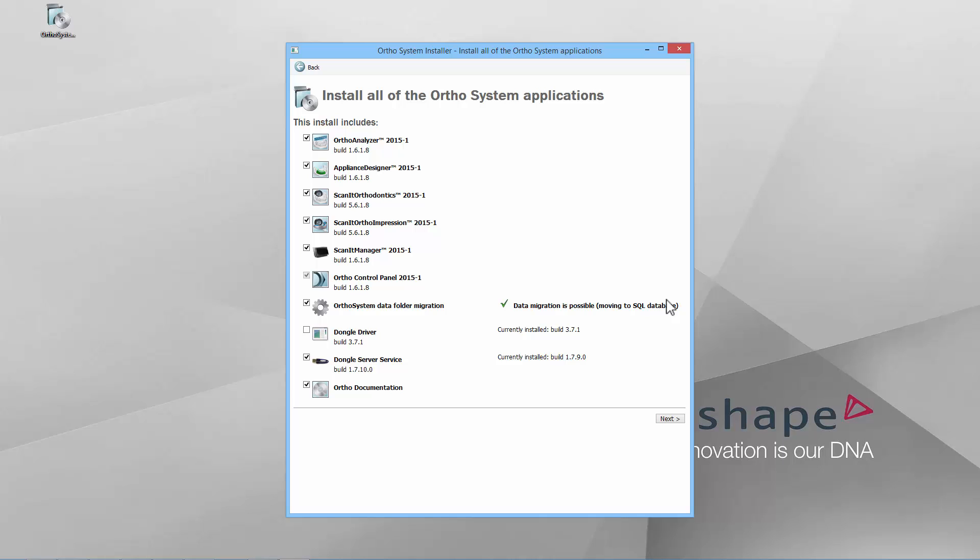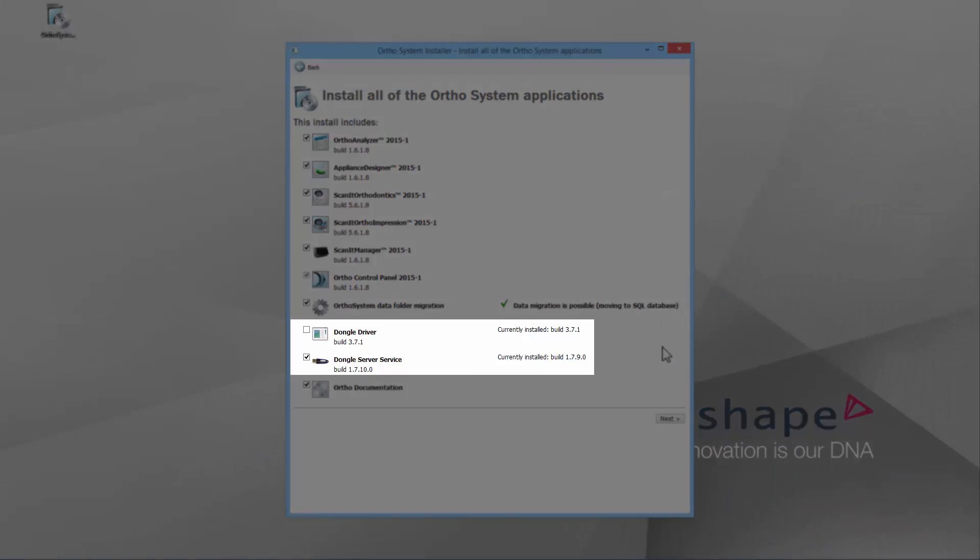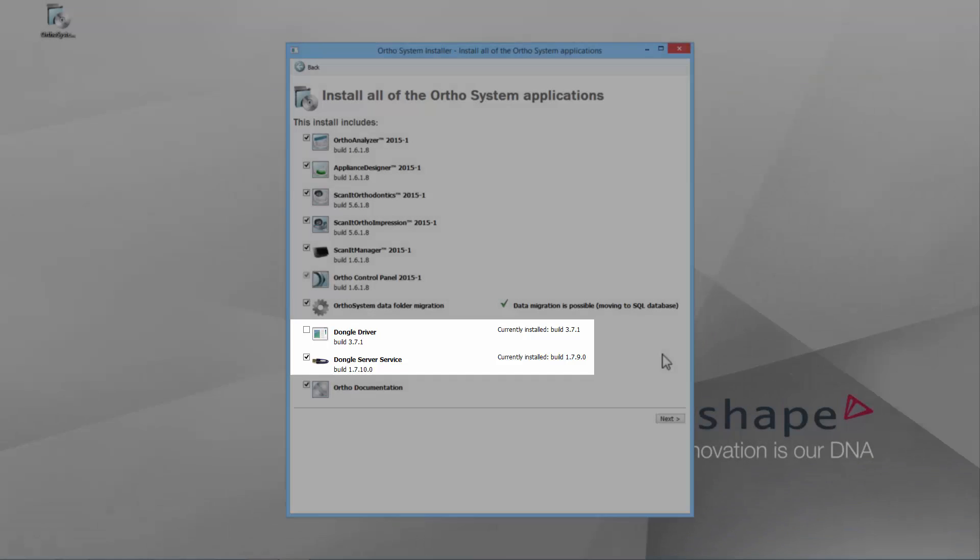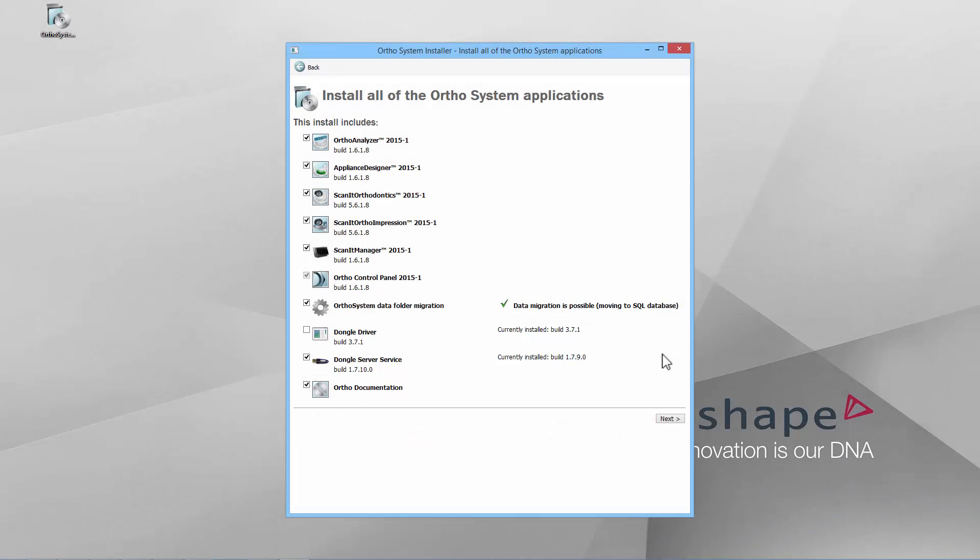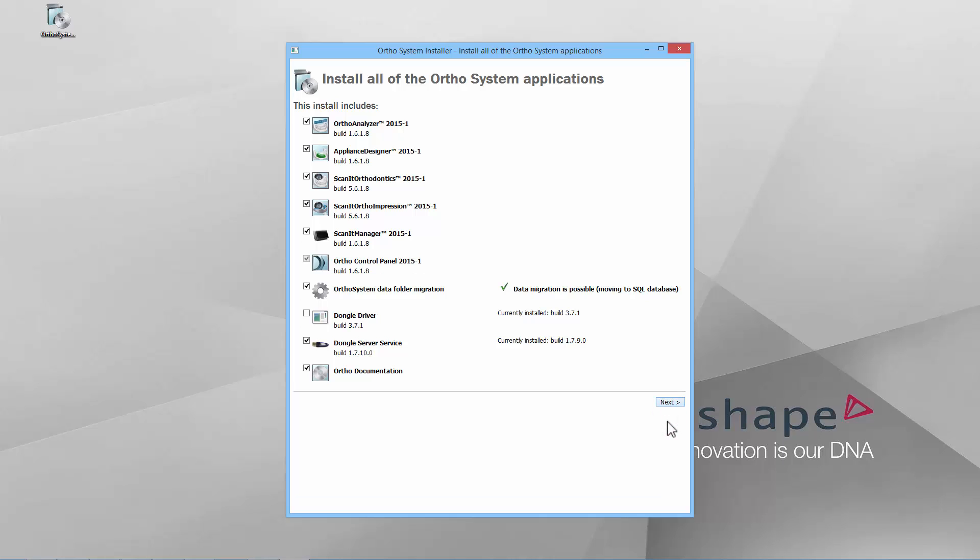Notice that if you have installed any 3Shape software before, the current versions of the DongleDriver and the DongleServer service will show up and the new version, if such exists, will install automatically. When you click Next, the installation process will start and take a few minutes. Wait until it's finished.